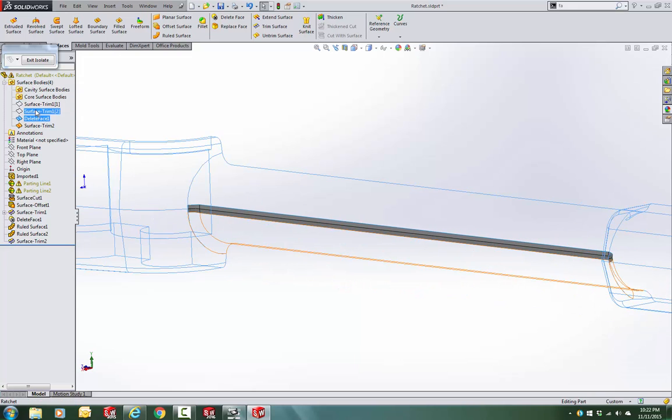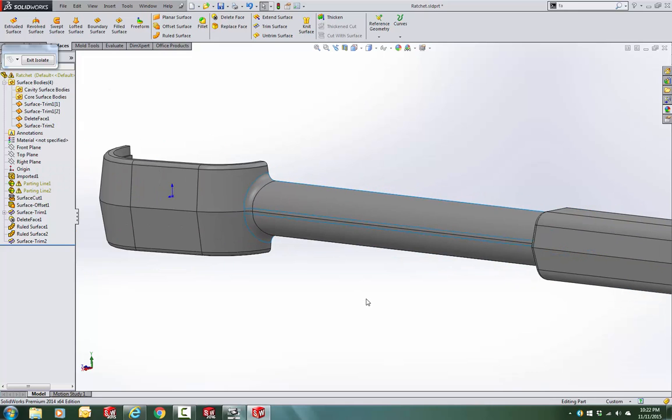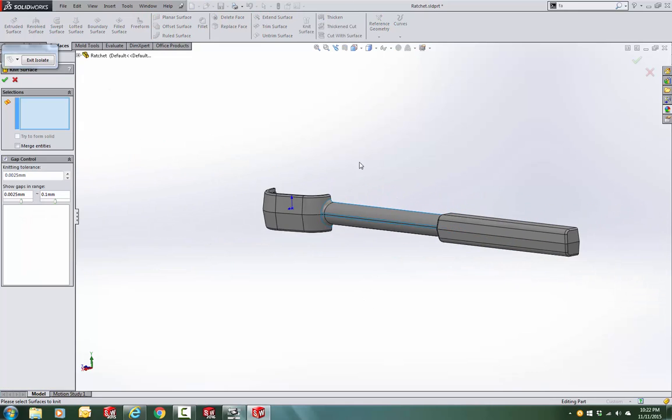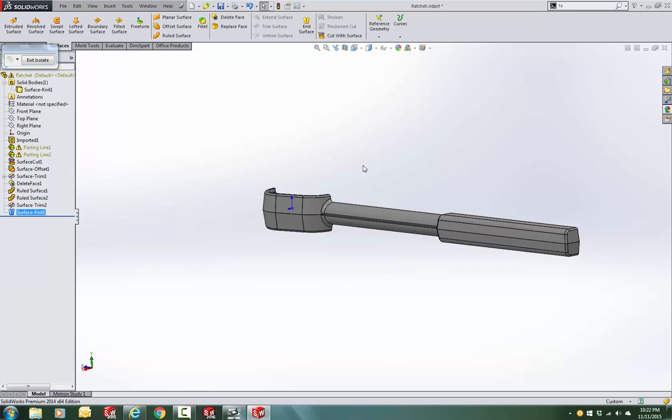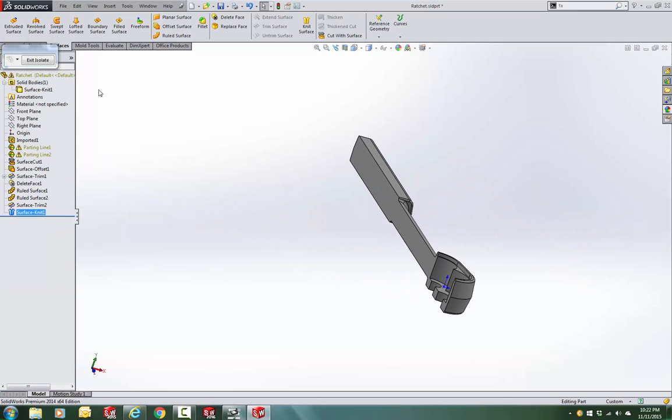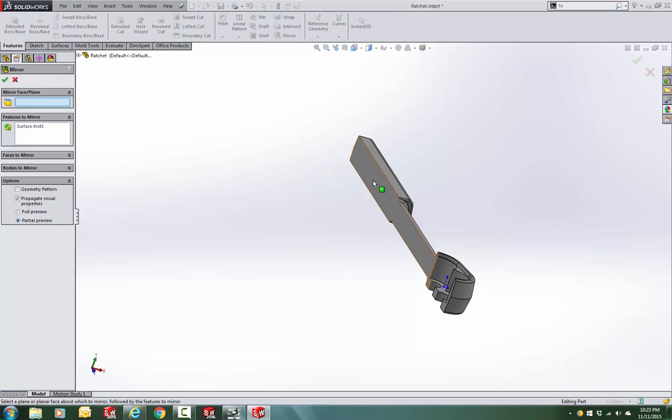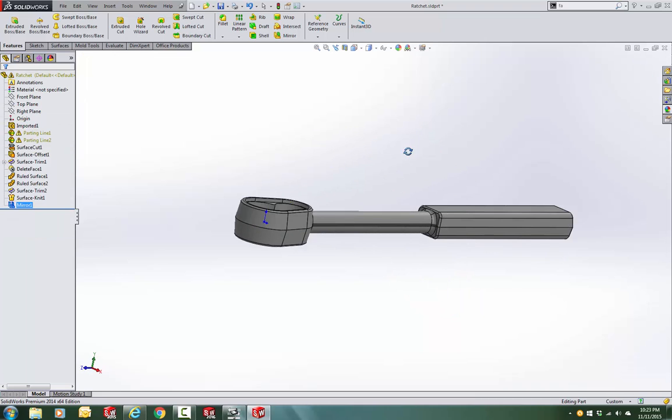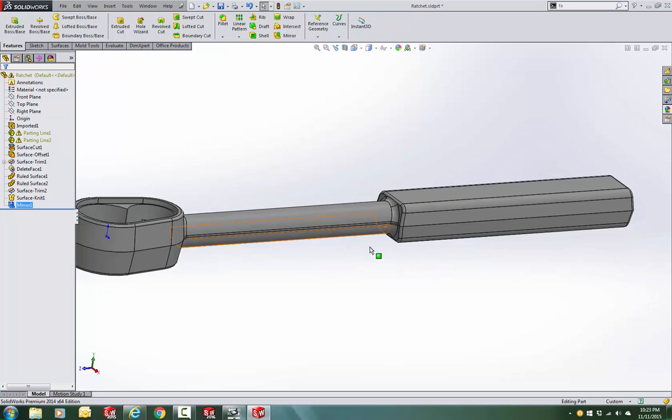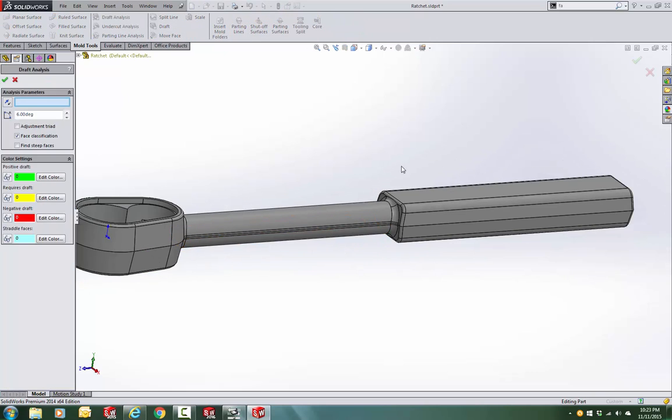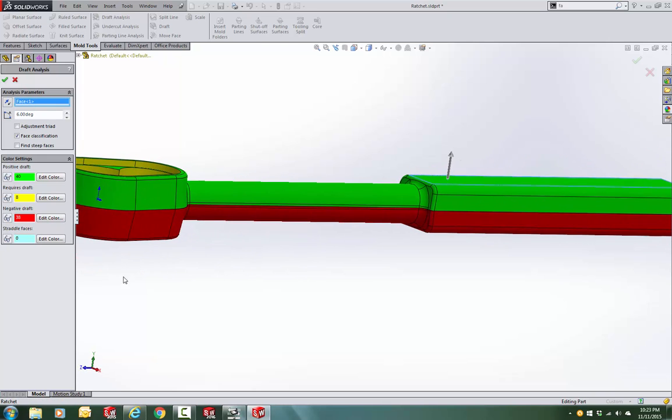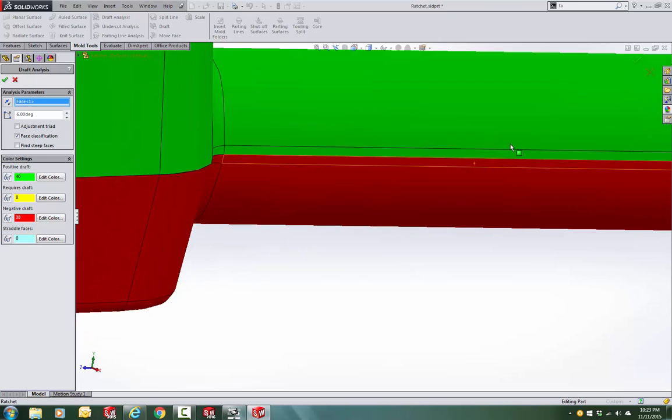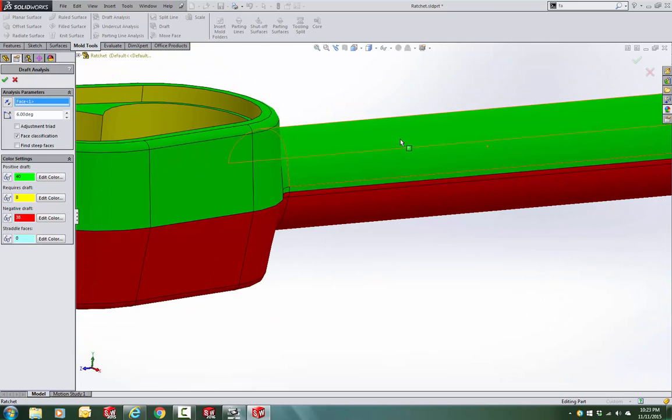So at this point, wouldn't be a bad idea to show all the surface bodies that I have available. Let's give it a try and try to knit all of them and close all the gaps, try to form a solid. Okay. And of course, the next step would be mirroring the solid. So don't mirror features, always mirror solids. Looks like I created the faces that I wanted. Let's run the draft analysis. And no more straddle faces. Actually you can see that the new faces I created are meeting the draft condition on both sides.